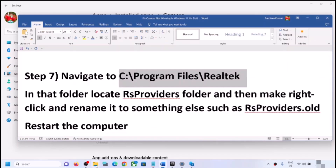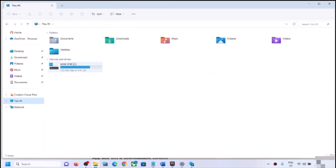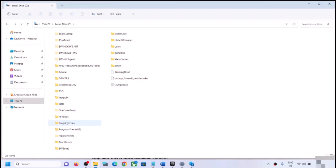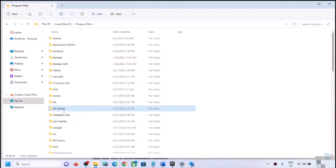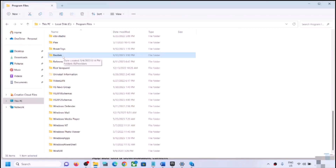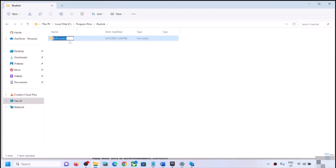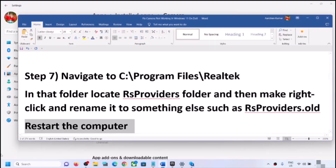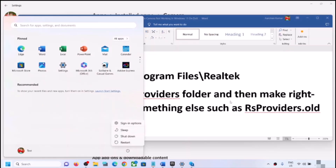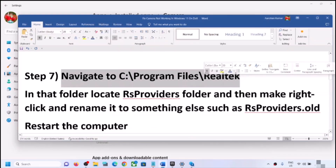The next step is to open File Explorer, go to This PC, open the C drive, open Program Files, and find the Realtek folder. Not all users will see this — if you don't, skip this step. If you see Realtek, open it and find the RS Providers folder. Right-click and rename it to 'RS Providers.old', then restart your computer and check the camera.